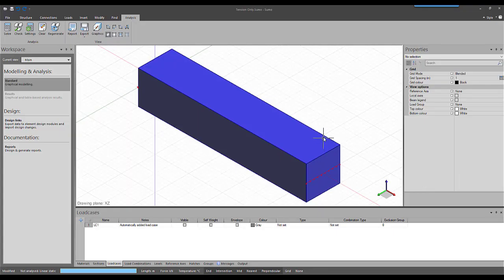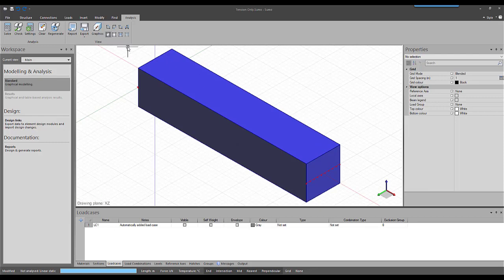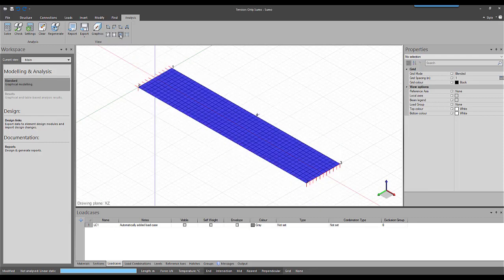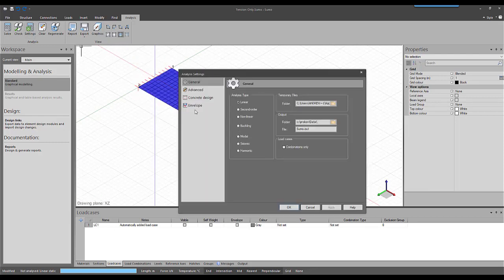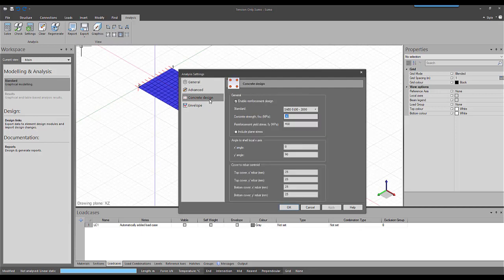This is an example of a simple beam but modeled using shells. To start off with, the include in-plane stresses under concrete design will be active.